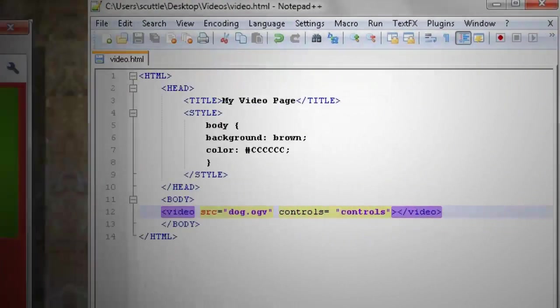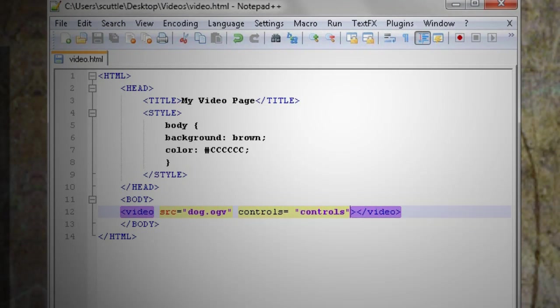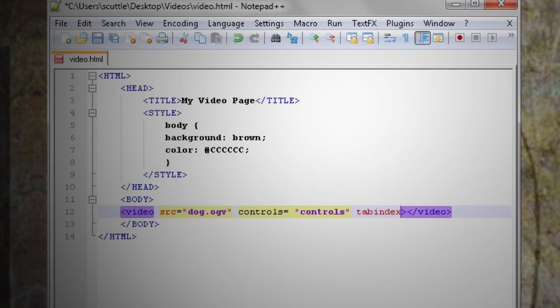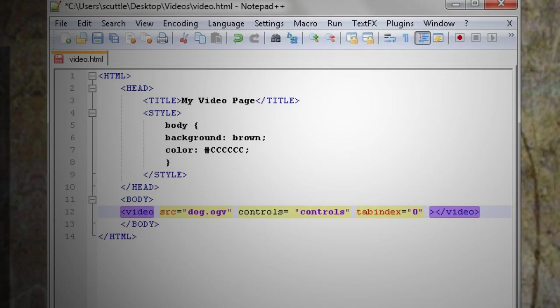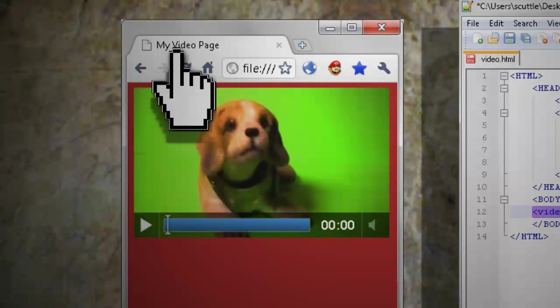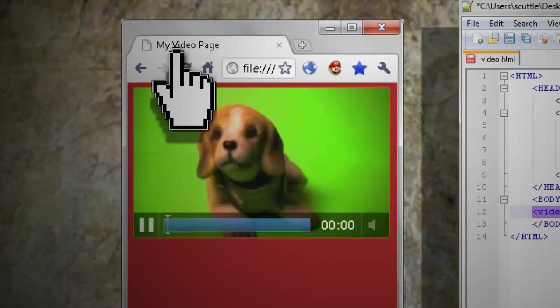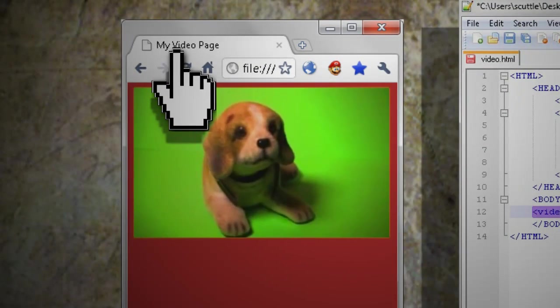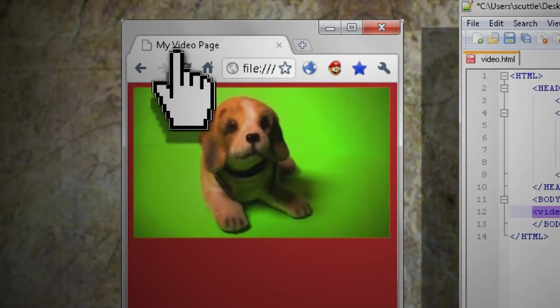Now if you want to be able to control it from your keyboard, just add tab index equals zero to the code. Refresh your web page and you can use the space bar to play and pause the video.